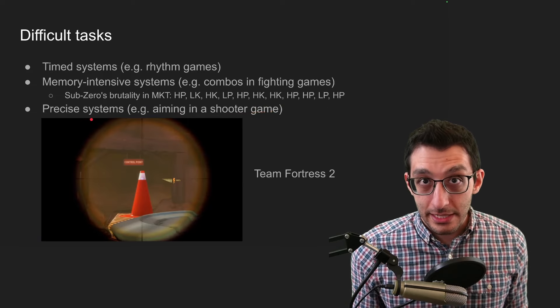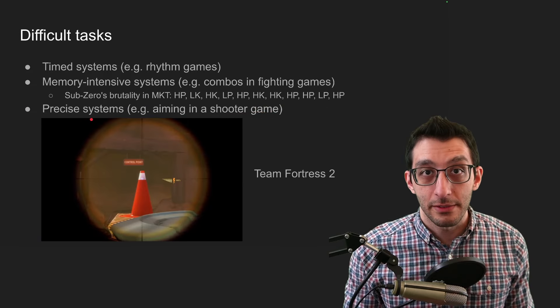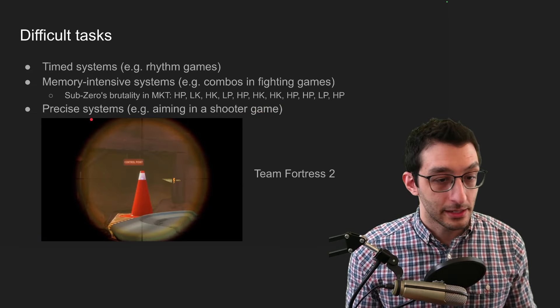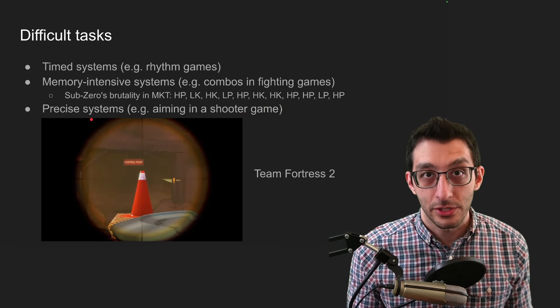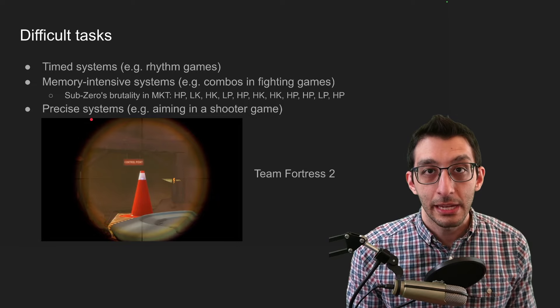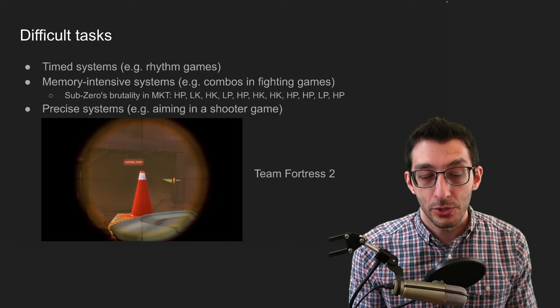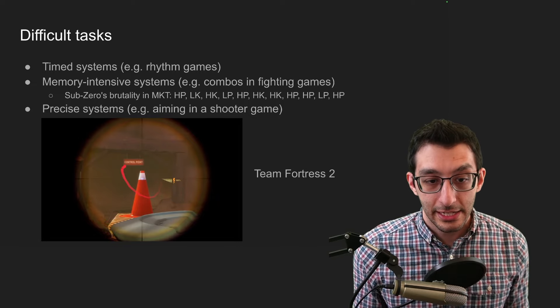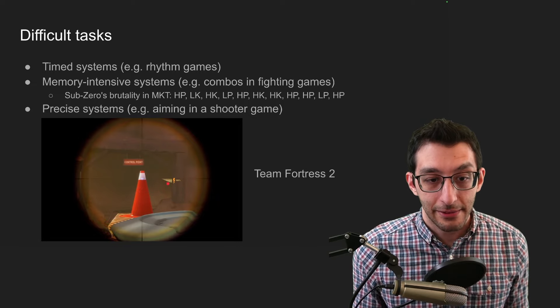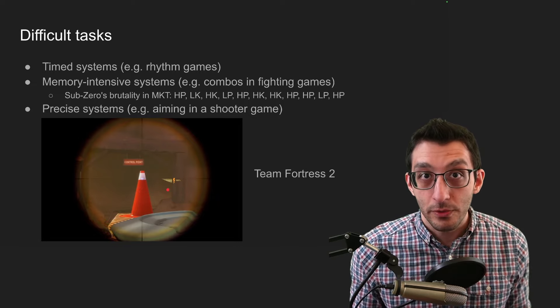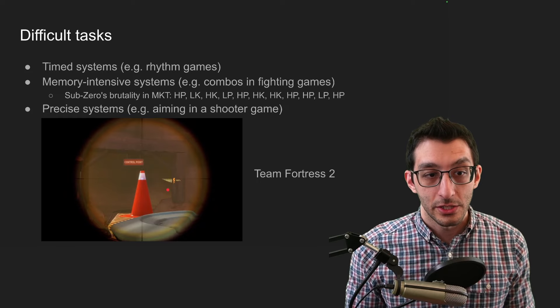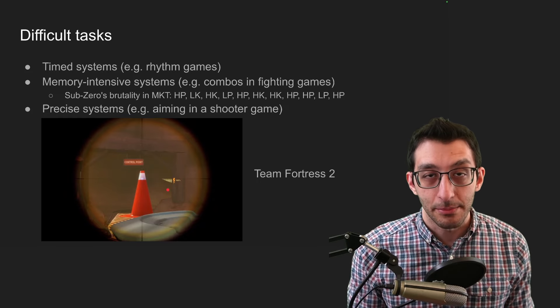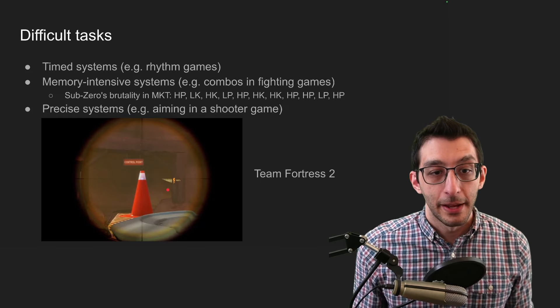There are precision-based systems. These are ones that involve dexterity. Classic example is just any shooter game aiming and shooting at something, and typically it's not a stationary target like a traffic cone, but it's a moving person, so that adds the complexity that you have.